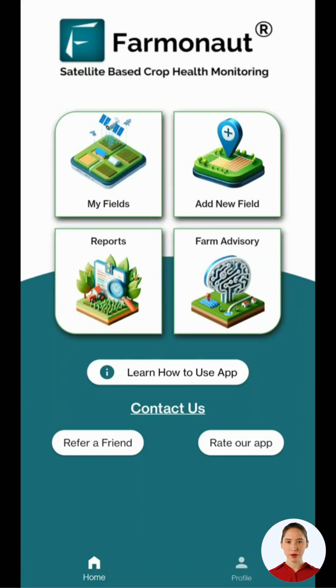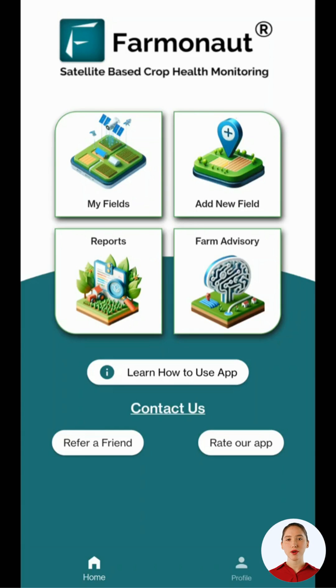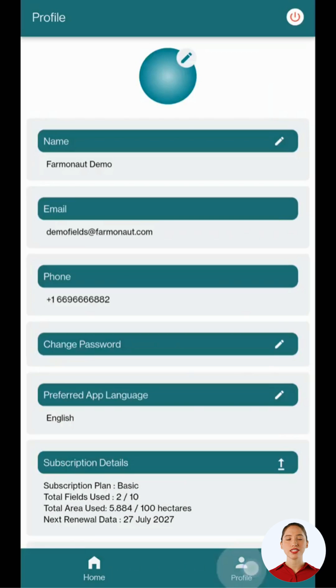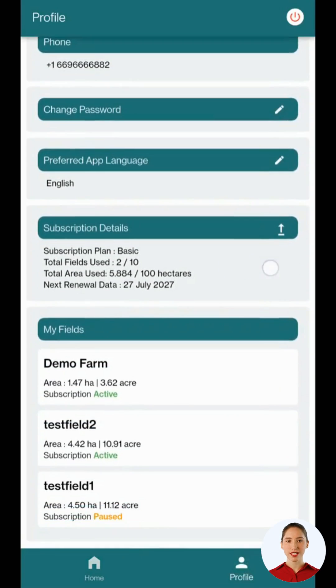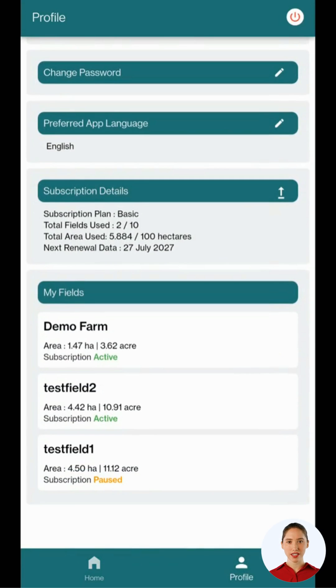Before accessing the satellite report, ensure that you have successfully added your farm. To do this, go to your profile and check if any active fields are listed in the MyFields section.